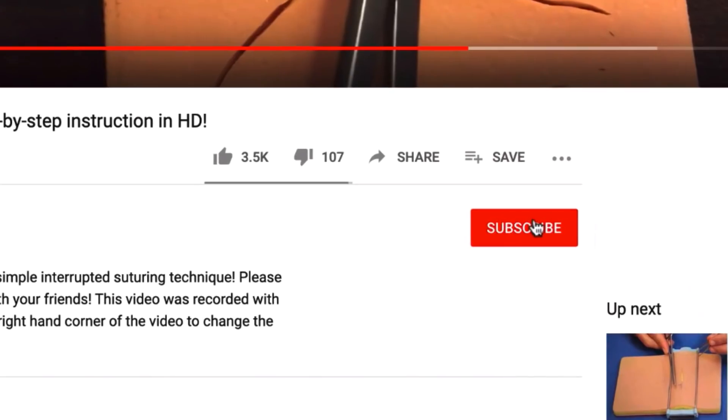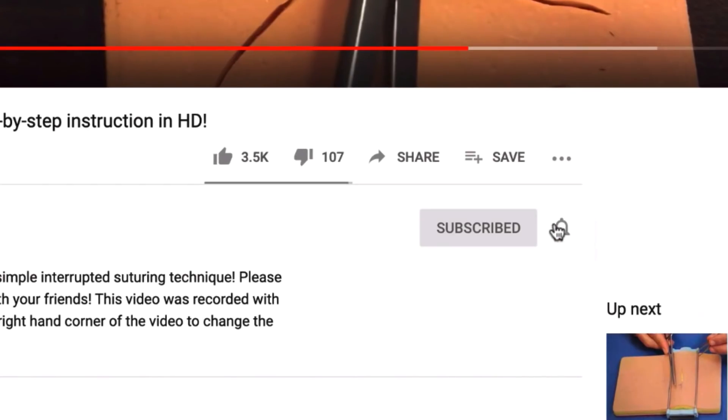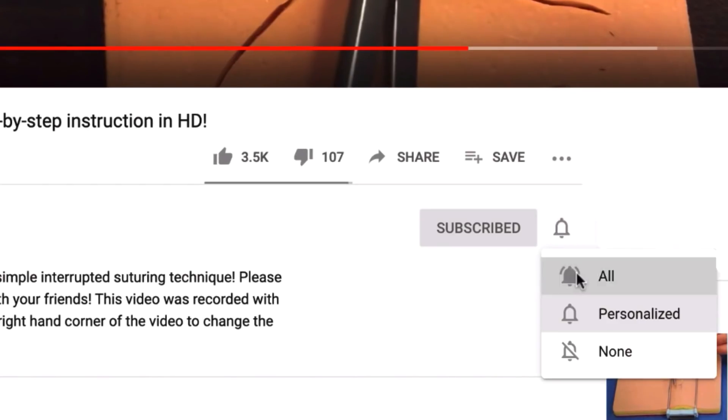But real quick before I get started, please take a moment to hit subscribe, hit that little bell and turn on notifications so you get a notification every time I upload a new video. Alright, let's get started.